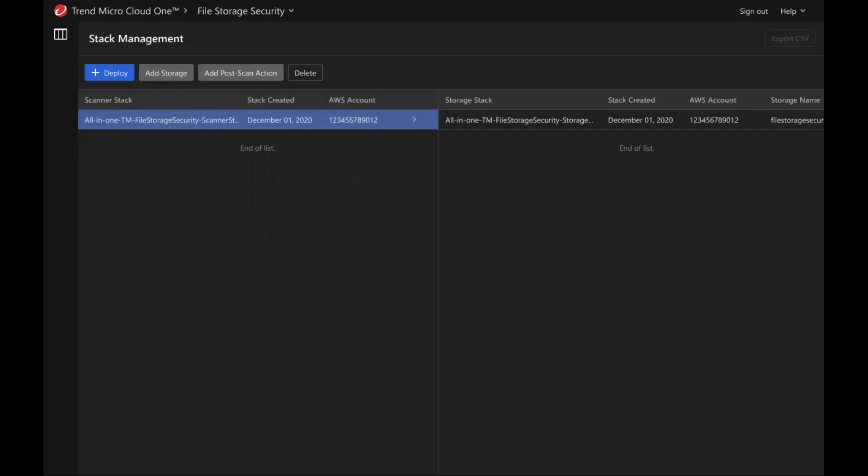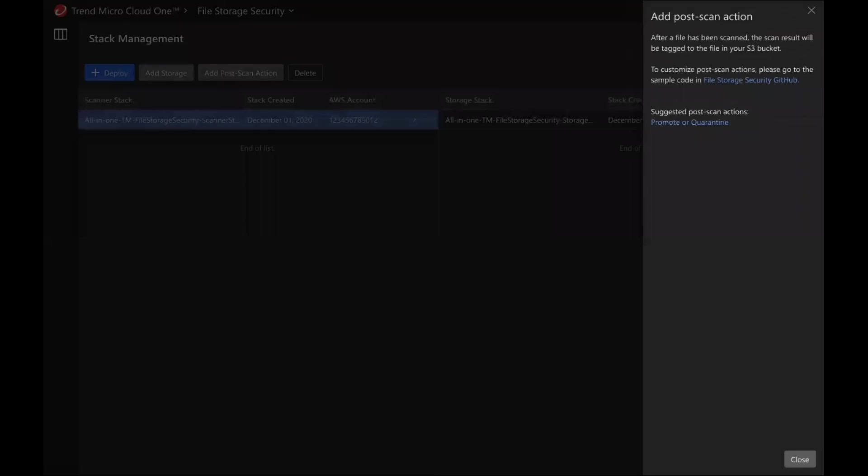If you want to do more with the scan results, you can write your own post-scan actions or use the File Storage Security post-scan action reference code. The reference code and instructions are documented in the File Storage Security GitHub page.